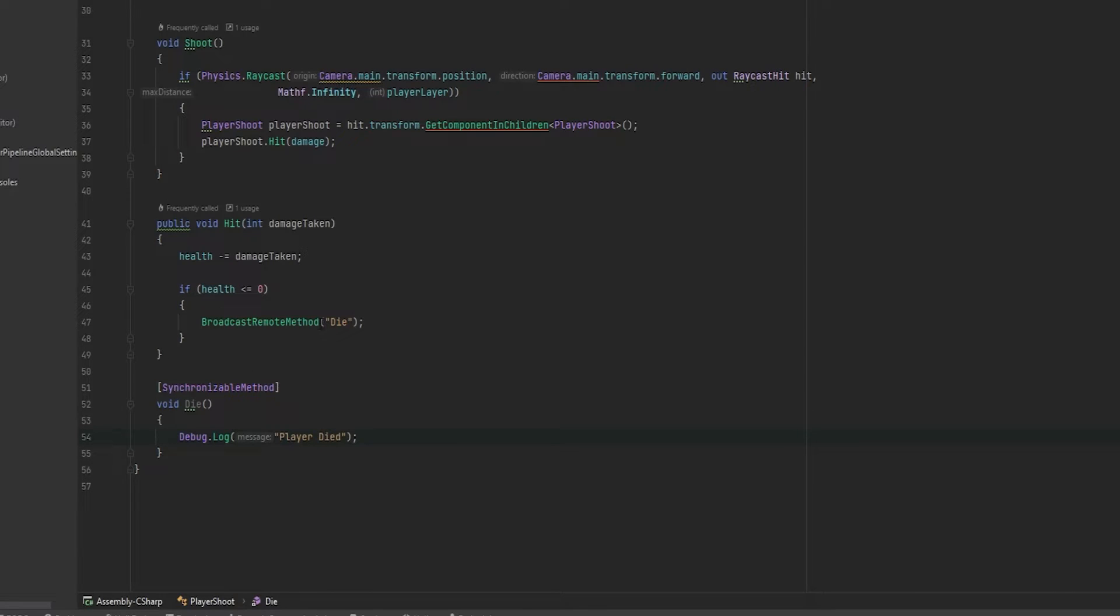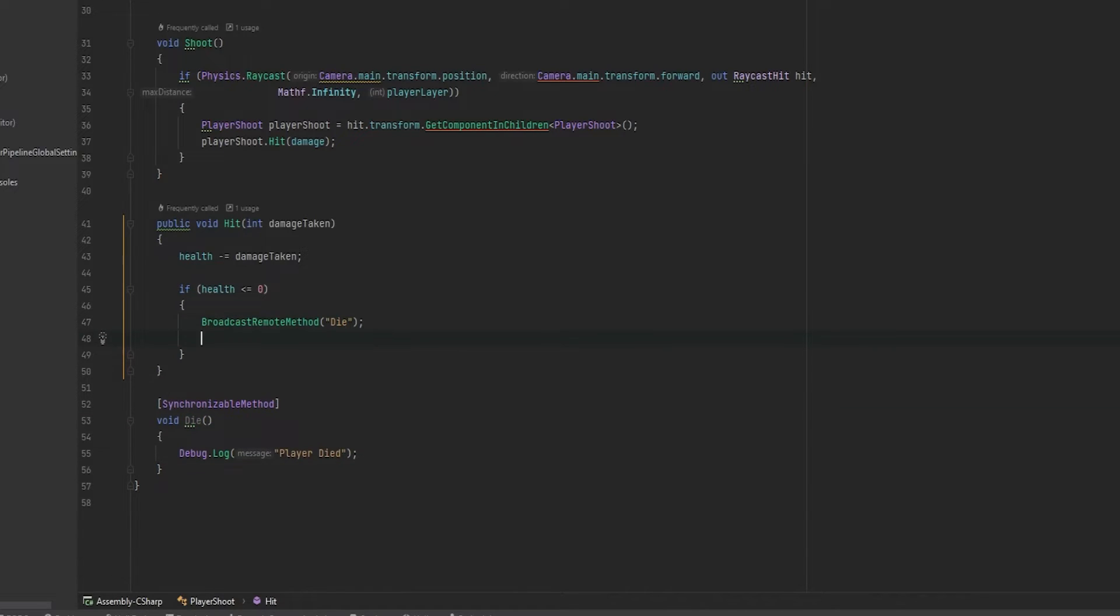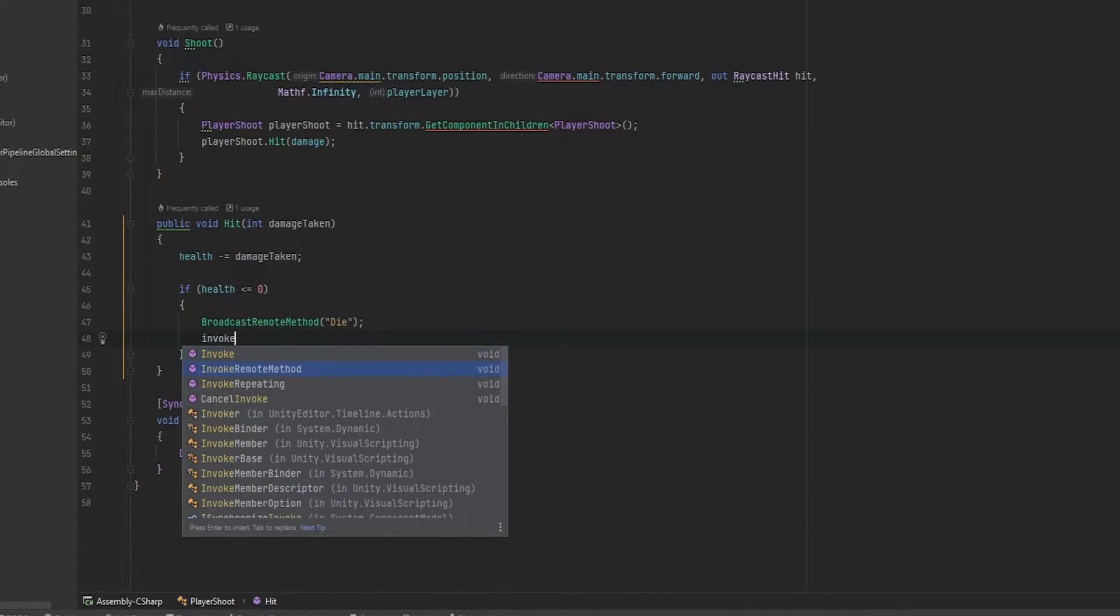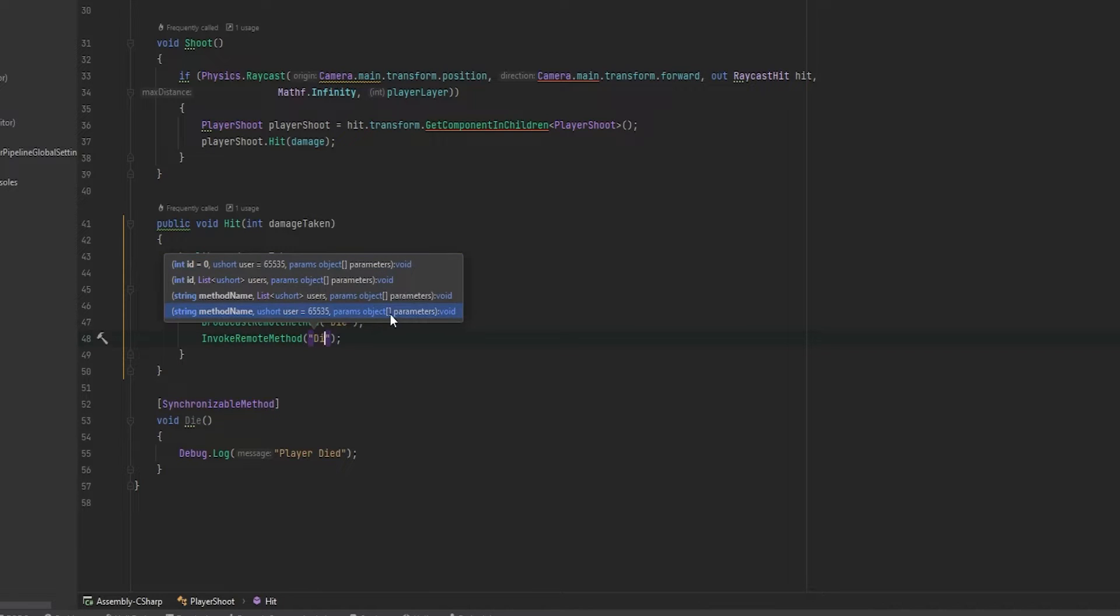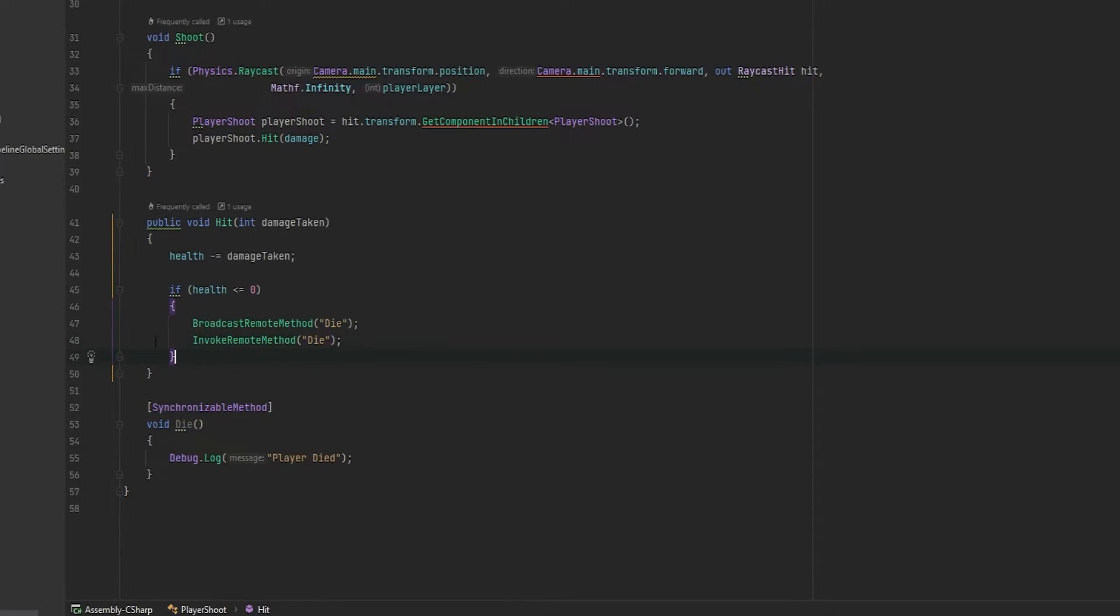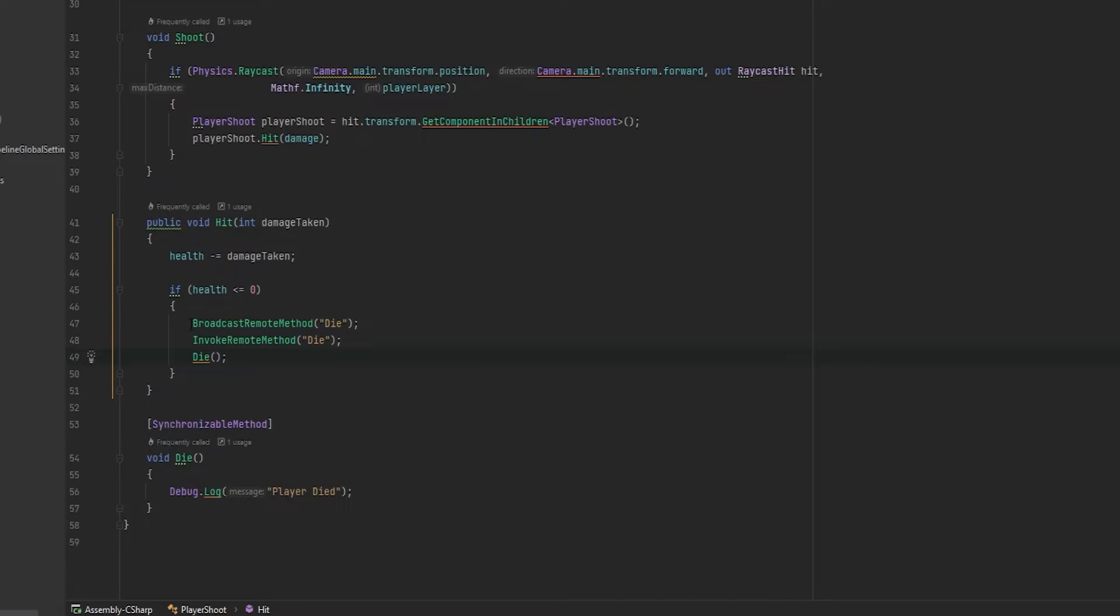Now there are two methods that we can use here. That is broadcast remote method. The idea behind broadcast remote method is that it sends it to all clients and it also triggers it for ourselves. So it sends it out and also does it for ourselves. There is also the invoke remote method, which can be used similarly. The difference in this case right here that you see is that this one will send it to everyone, but not send it to myself. This would mean that we could technically just run it like this. If I'm just going to comment on this. This would technically have the same effect as this line up here, as far as I'm aware.